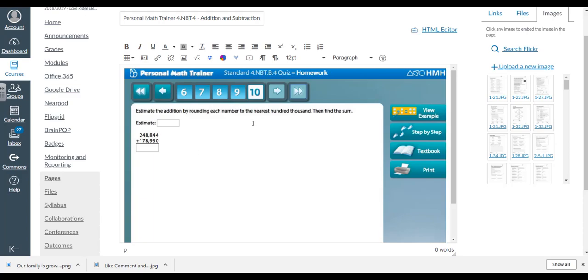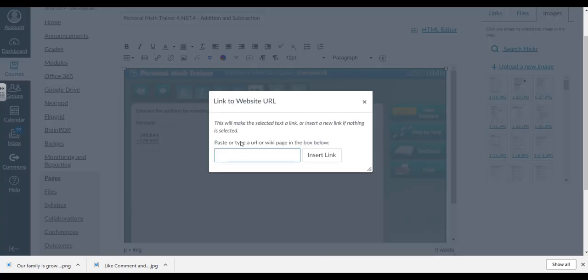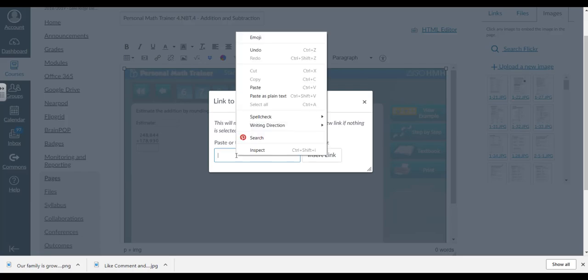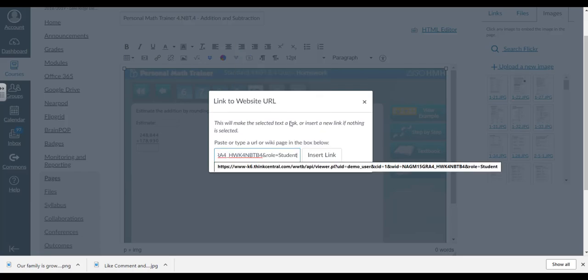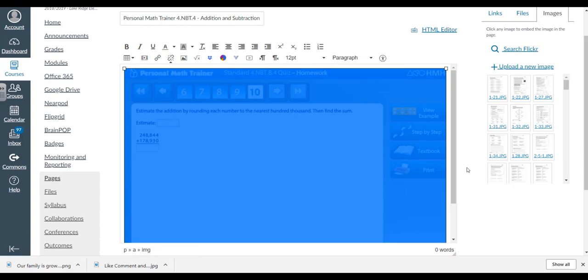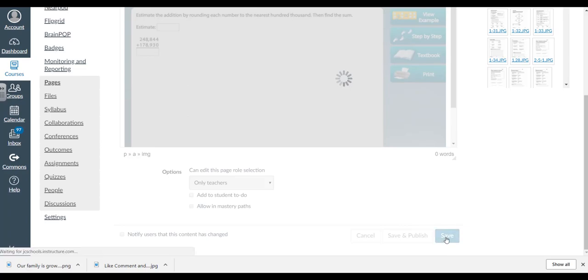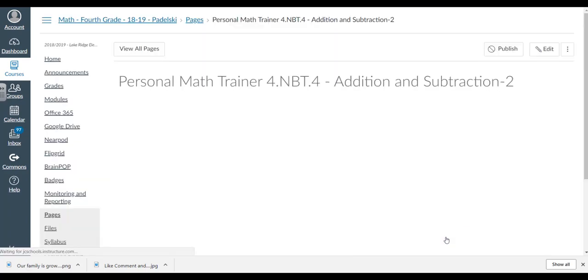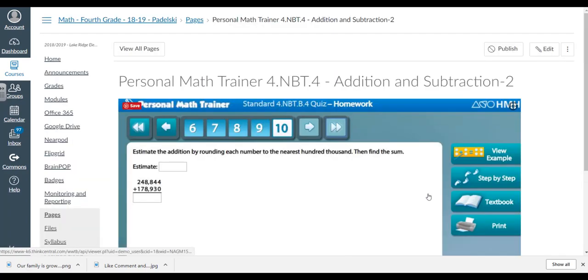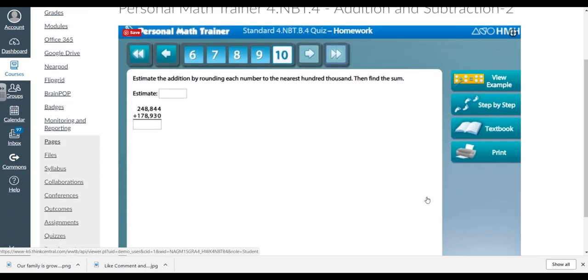Now I have to link this to that Personal Math Trainer. I'm going to click on it once, go over here to this link to URL, click on it, right-click and paste that link. There's my link. Then I will come down here and hit save. Once I hit save, this is what it's going to look like for the kids.